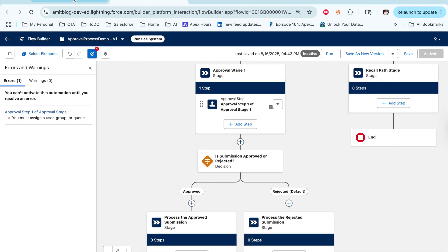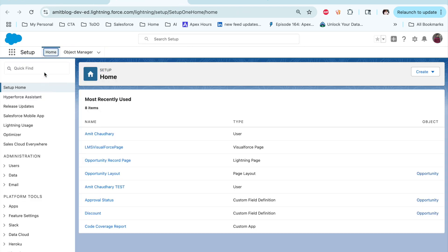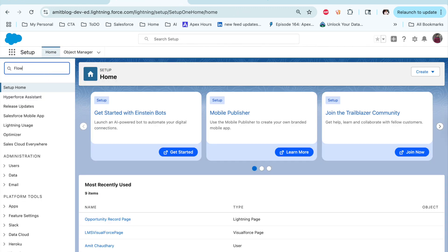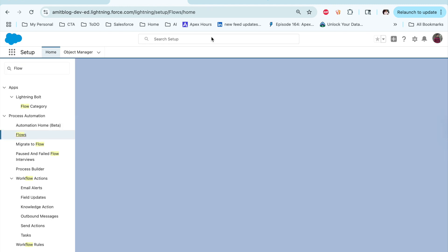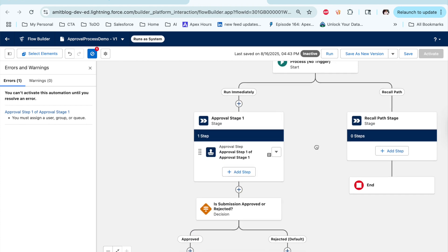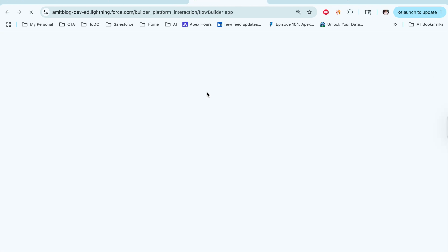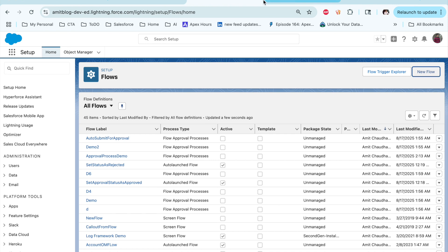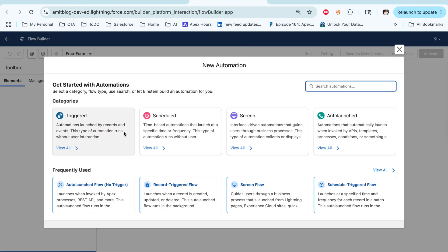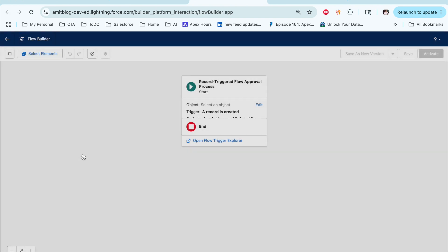But if you want to create it manually, let's see how. Click on Setup and go to Flow — we'll go with our traditional way. Instead of using the template as reference, let's create step by step. Click on 'New Flow,' then select 'Record Trigger Flow.' From the record trigger flow options, we will use the 'Record Trigger Flow Approval Process.' Click on this.